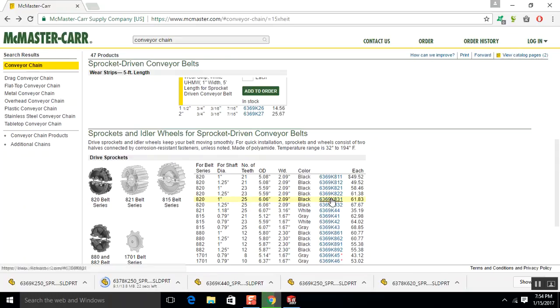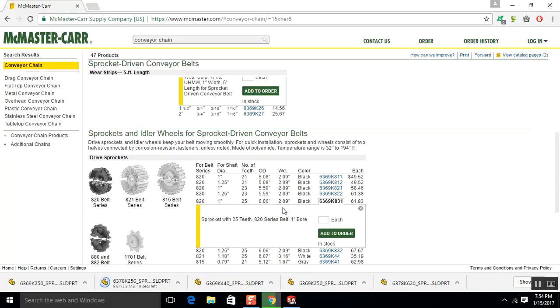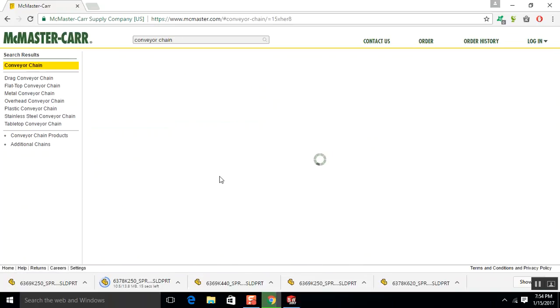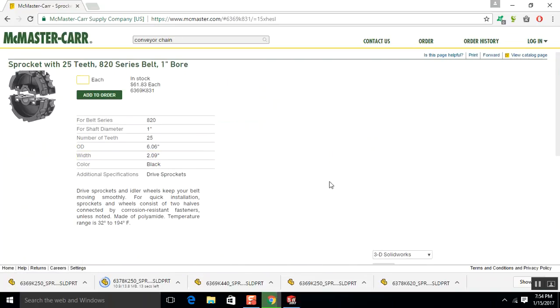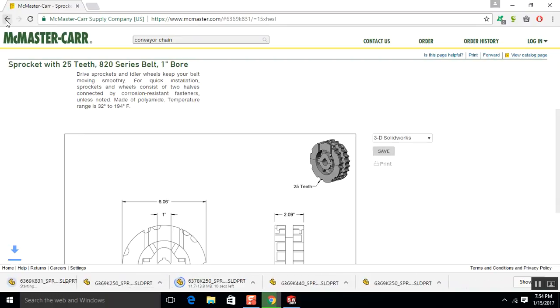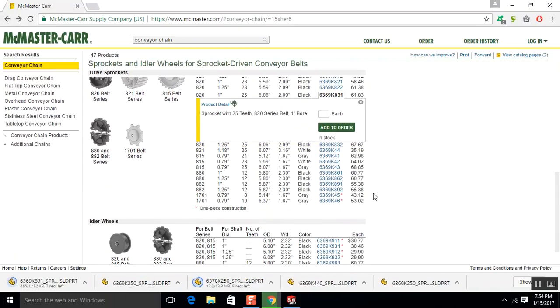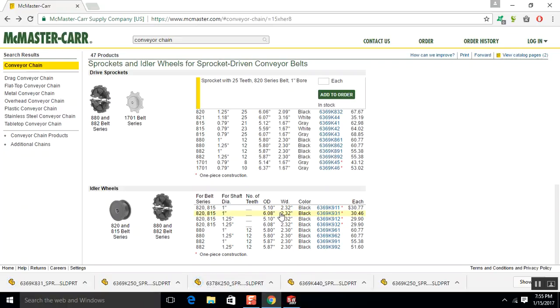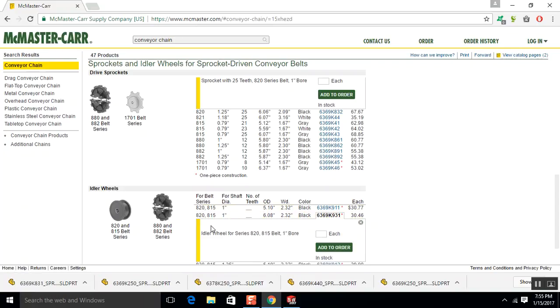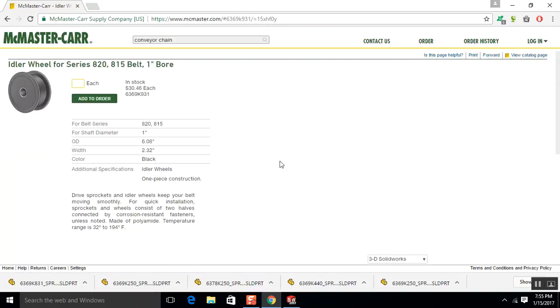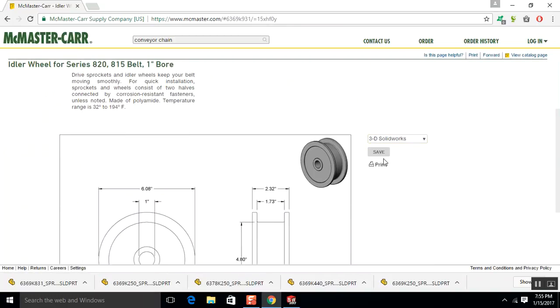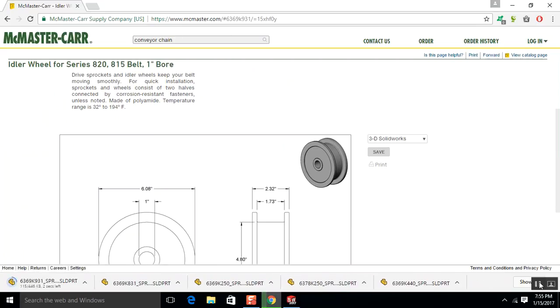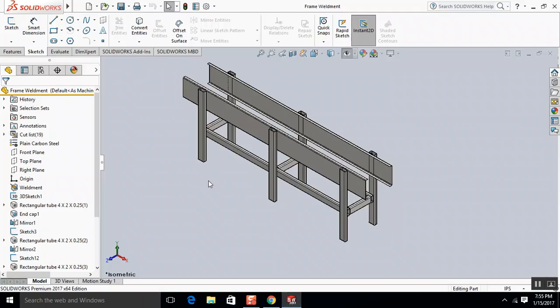There we go. So, 6.06 is the outside diameter. Okay, so we're going to download that. 820. Okay, so 1-inch shaft diameter.